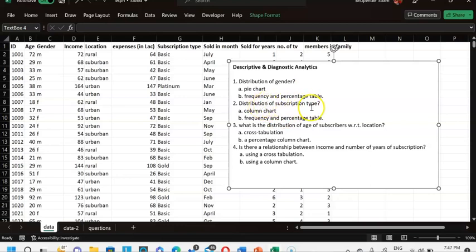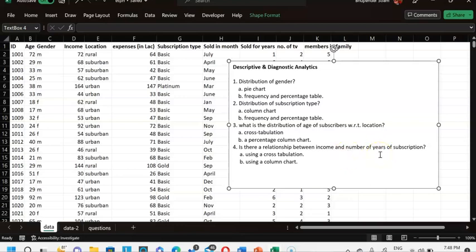For the distribution of subscription type, I can describe it using a column chart or a frequency and percentage table. For distribution of age with respect to location, I can use cross-tabulation or a percentage column chart. For the relationship between income and number of years of subscription, I have advanced tools like correlation, but right now I'll use a cross-tab or column chart.